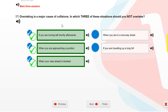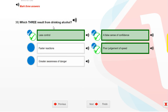Overtaking is a major cause of collisions. In which three situations should you not overtake? If you are turning left shortly afterwards. When you are approaching a junction. When your view ahead is blocked.